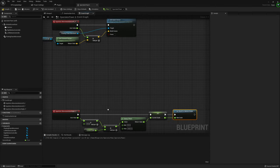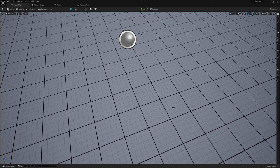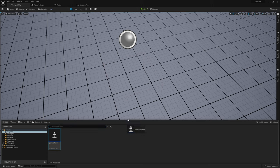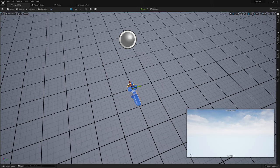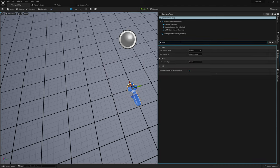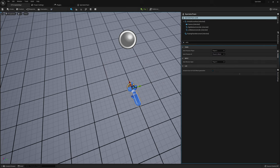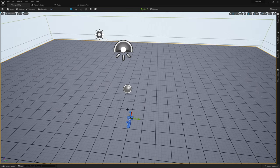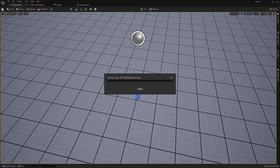Now that we're done with our spectator pawn, I'm going to open up the content browser, drag our Spectator Pawn into the scene, open up its details, and set two values: Auto Possess Player to Player 0, and Auto Receive Input to Player 0. That way our first player will actually possess this pawn. With that, I'm going to jump into VR and give this a quick test run.